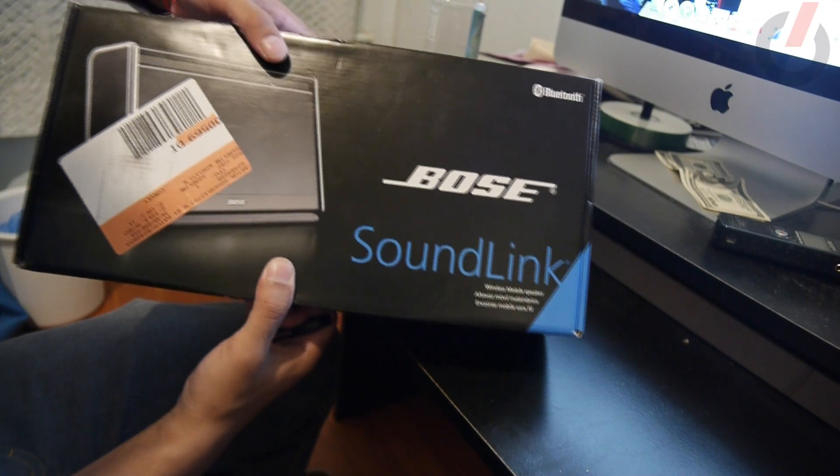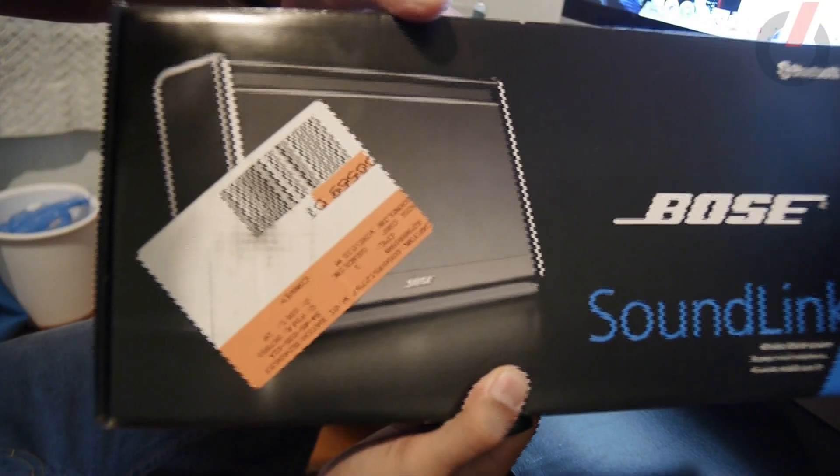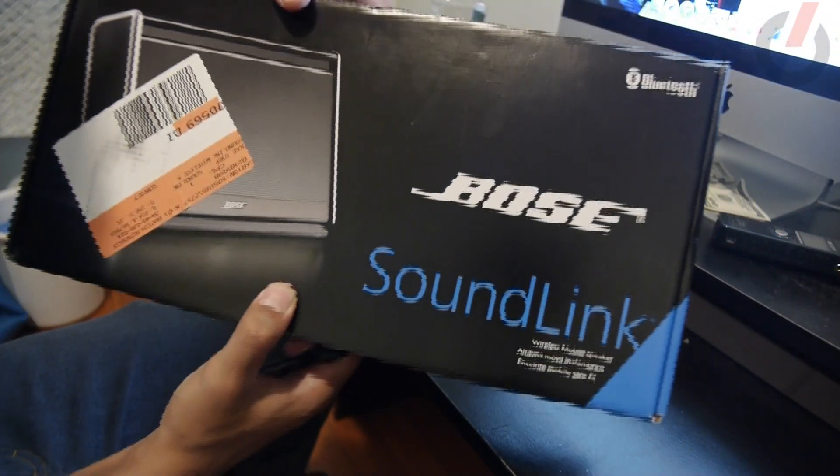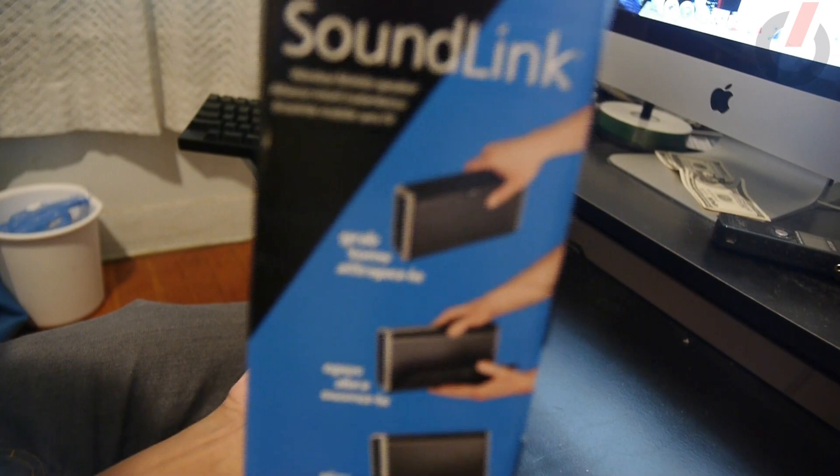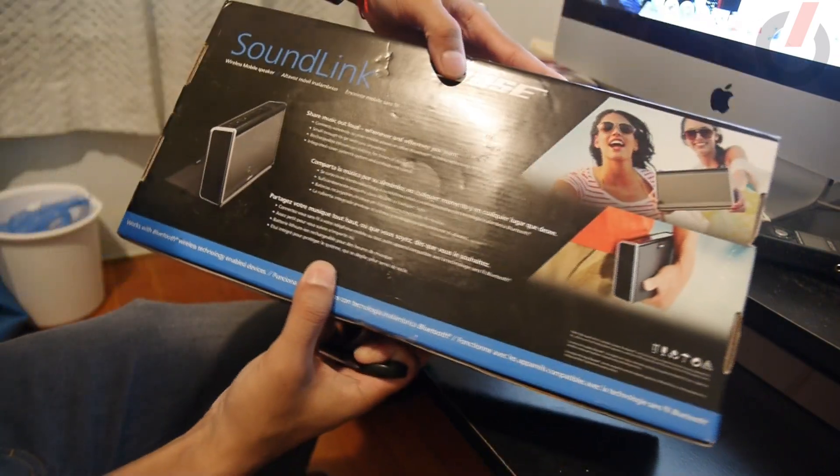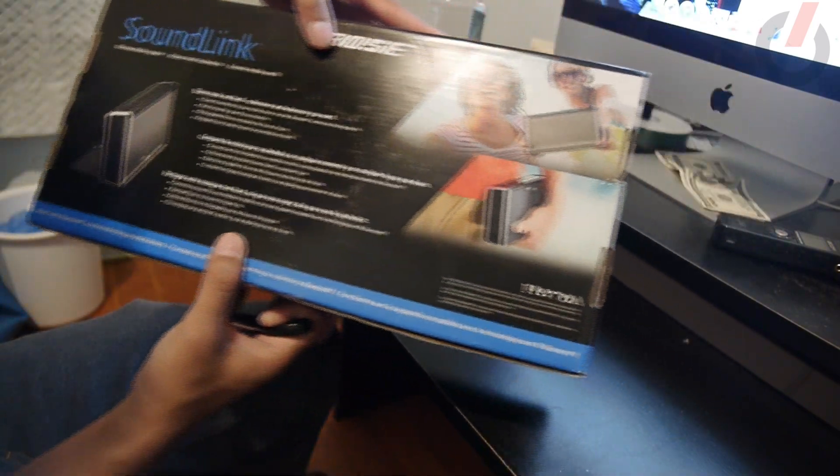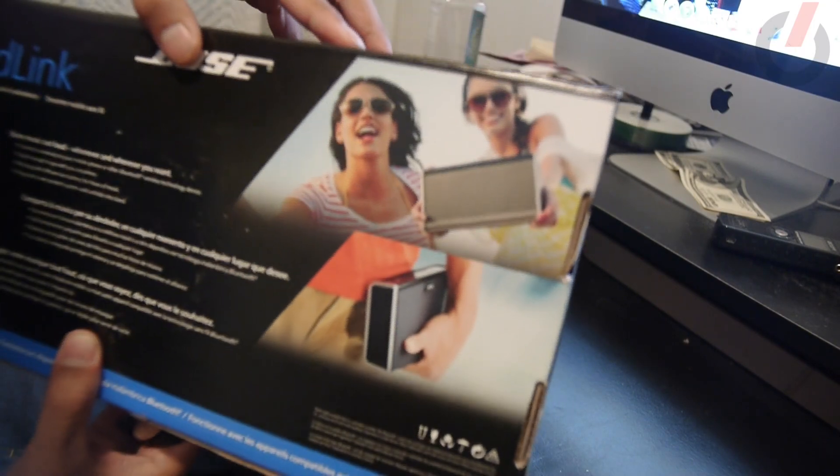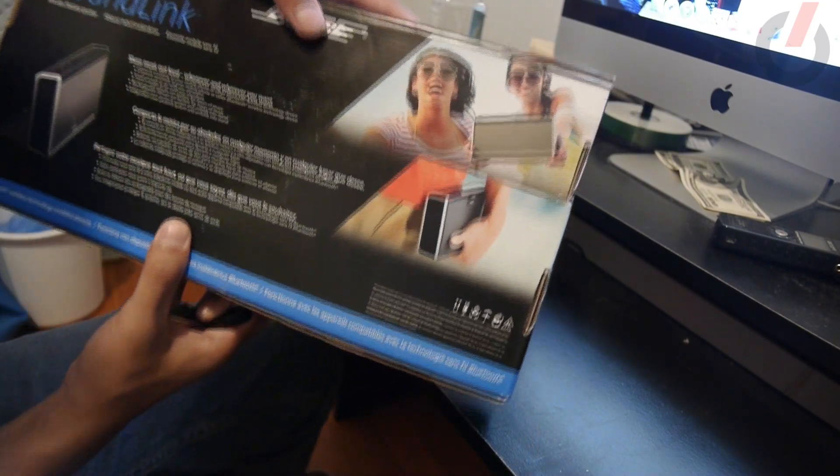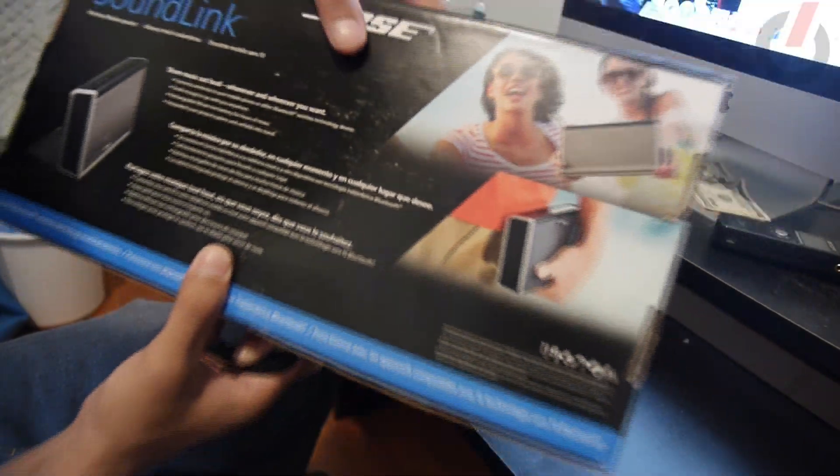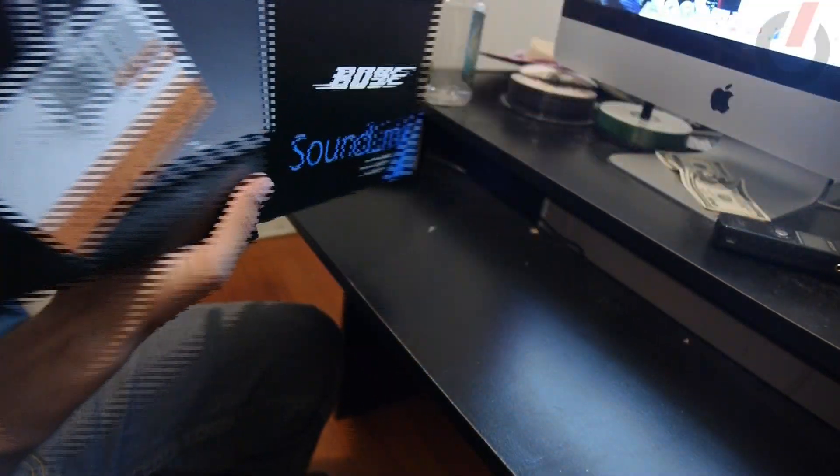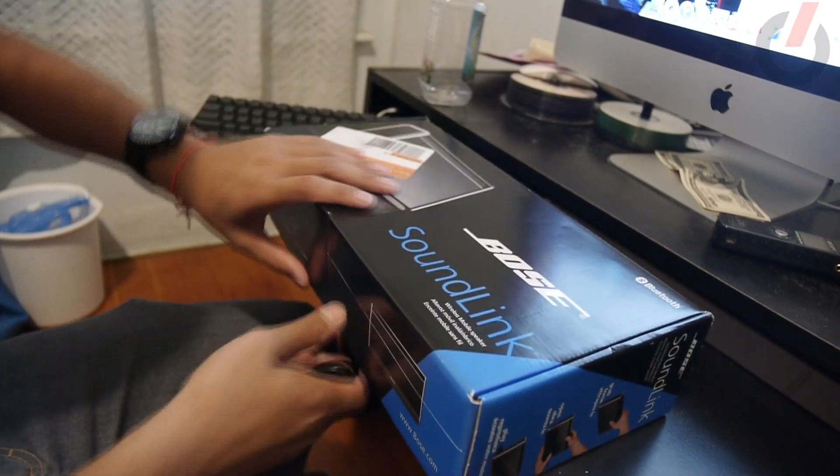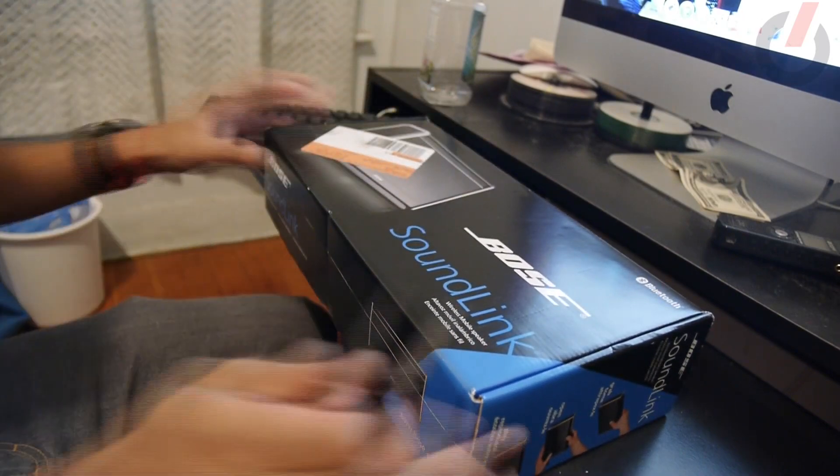Let me give you a little walk around the box, a little tour because it wouldn't be unboxing if you didn't see it. Let's see, Bose in the front, Soundlink, share music out loud. Some happy faces on the back showing the portability. Now let's get to the actual unboxing.